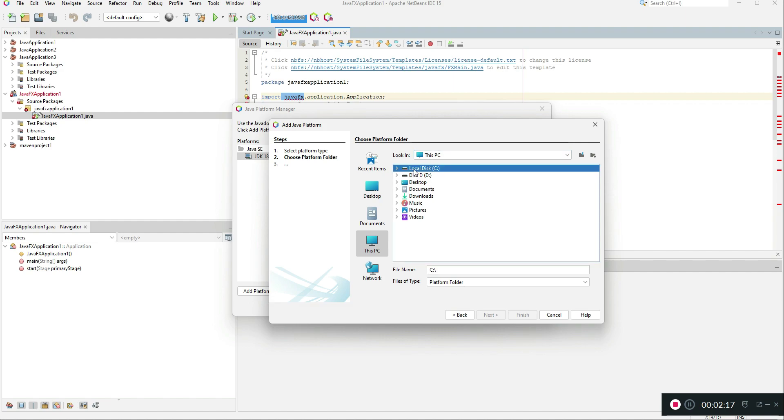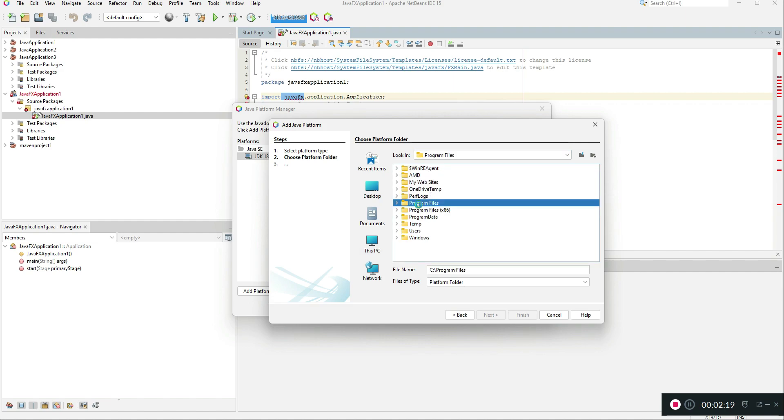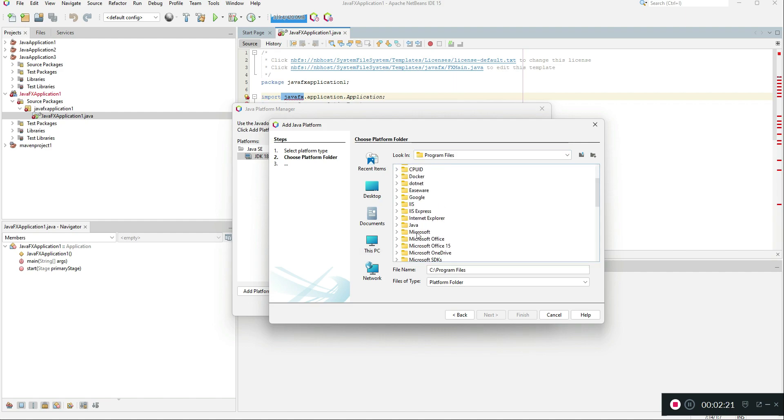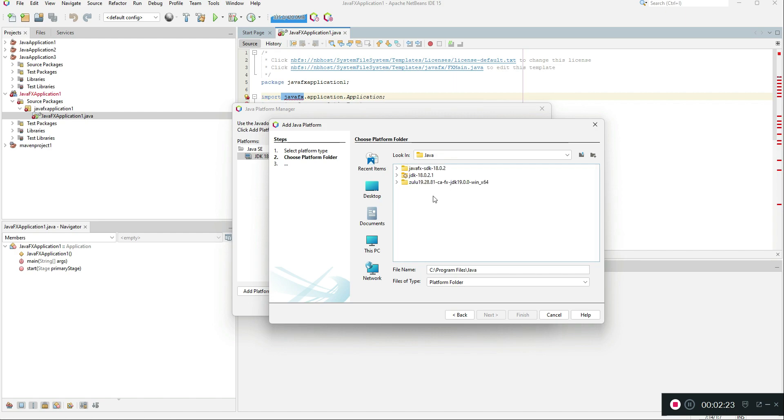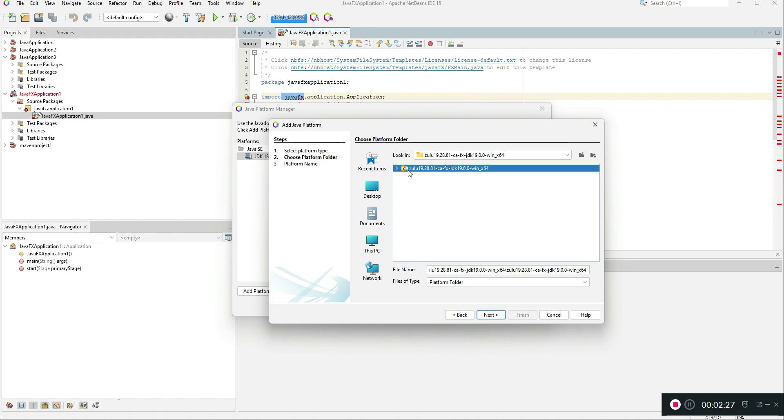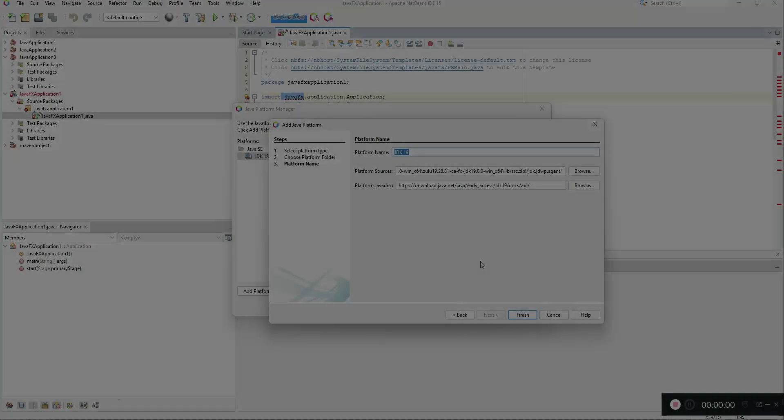Then you need to go to the platform where you pasted the Zulu JDK. For example, I need to go to C drive, program files, and then click Java. Here was the JDK. You need to go into this folder and once you see this bin, lib, and other folders.